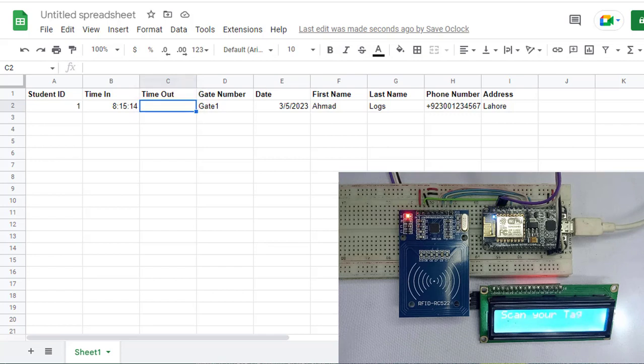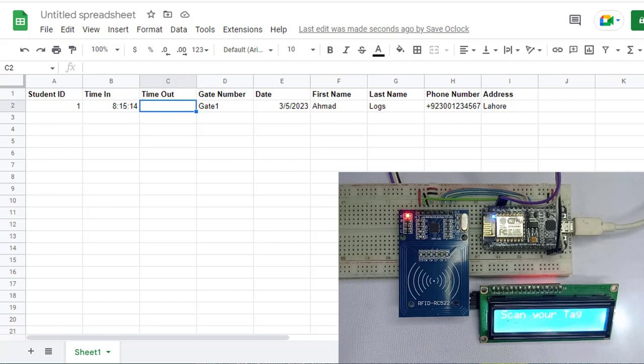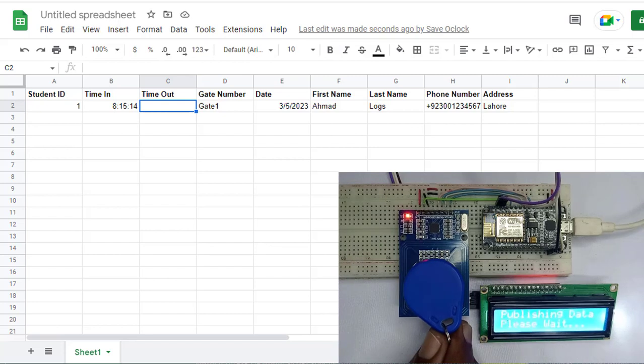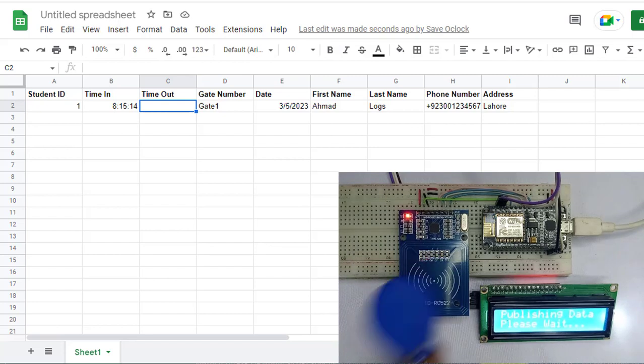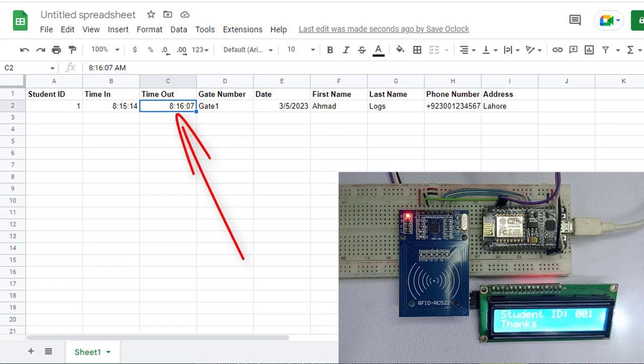When the same person leaves the building, he will again scan his RFID card, and the system will record the exit time of his departure in the time out field. Here you can see the exit time is stored in the time out field.